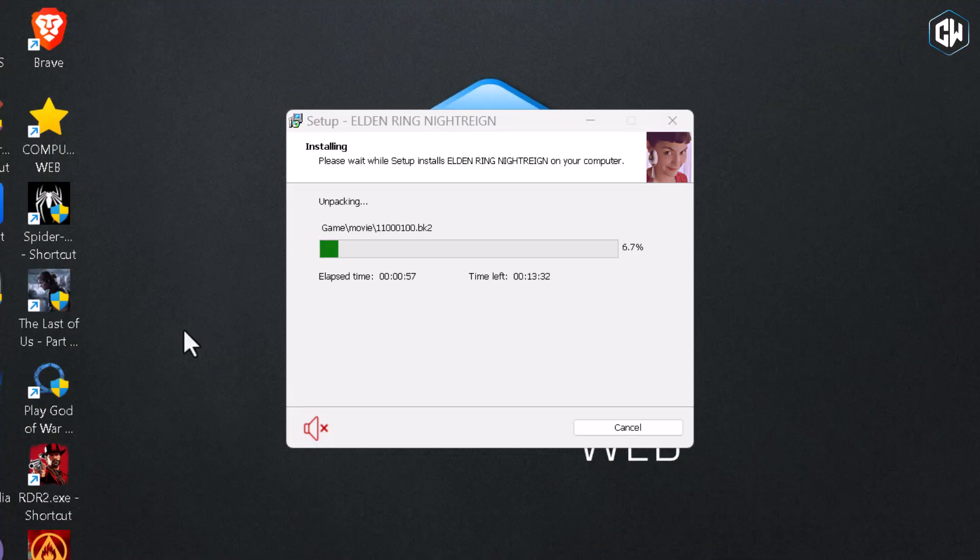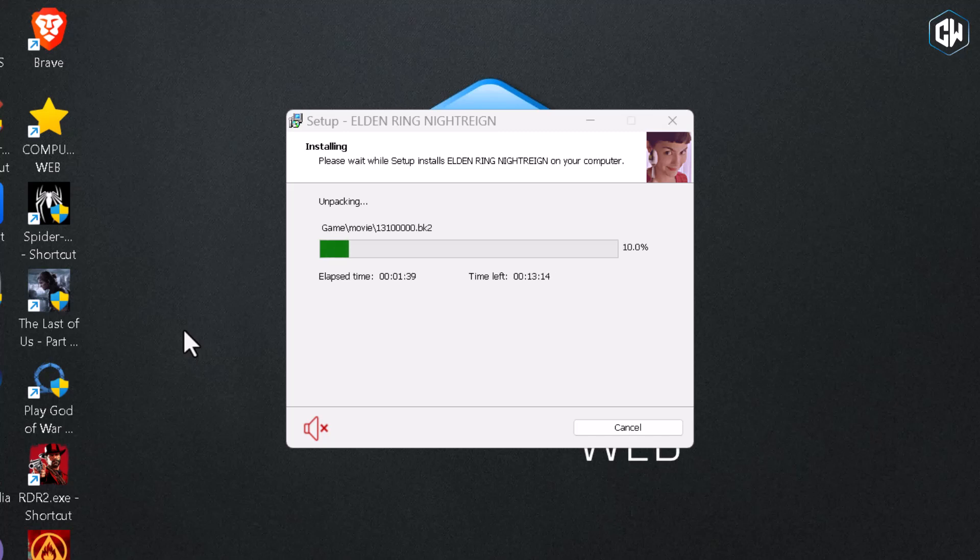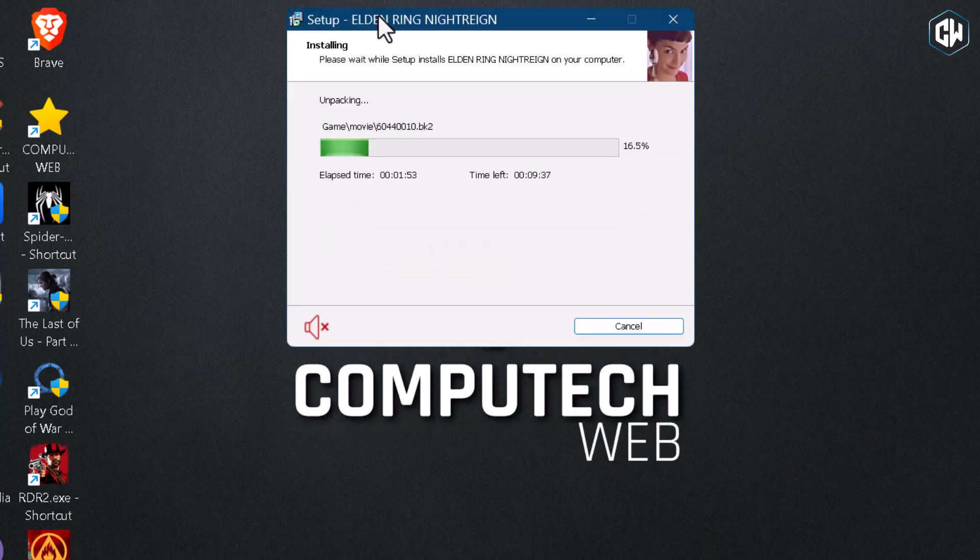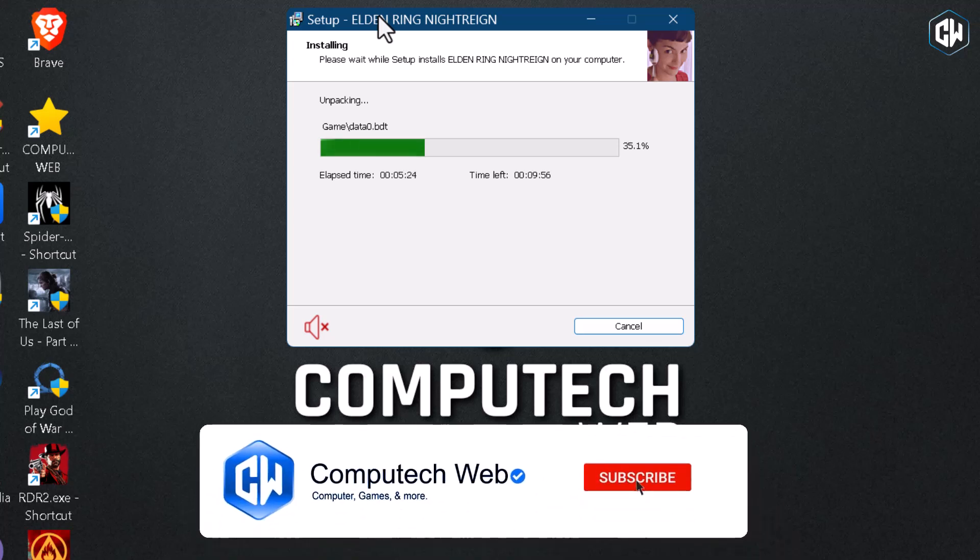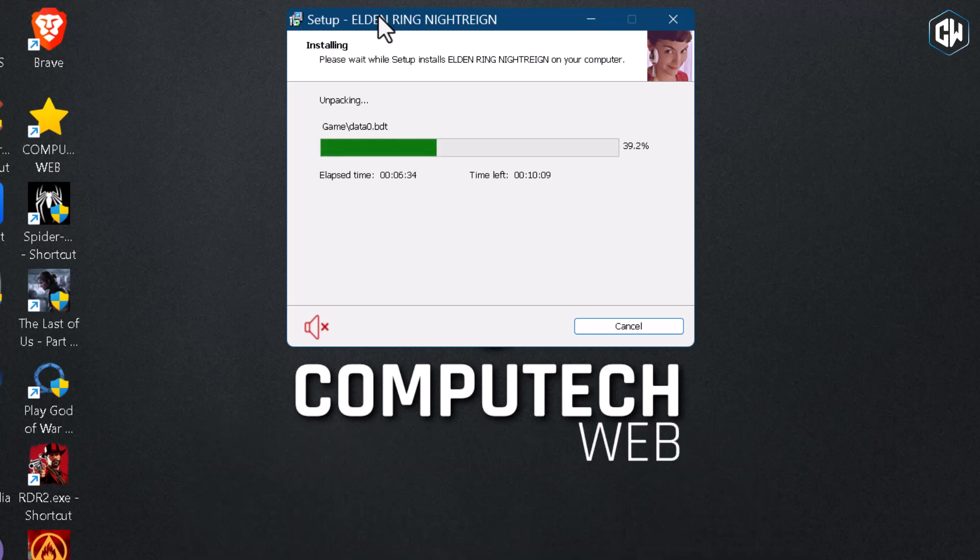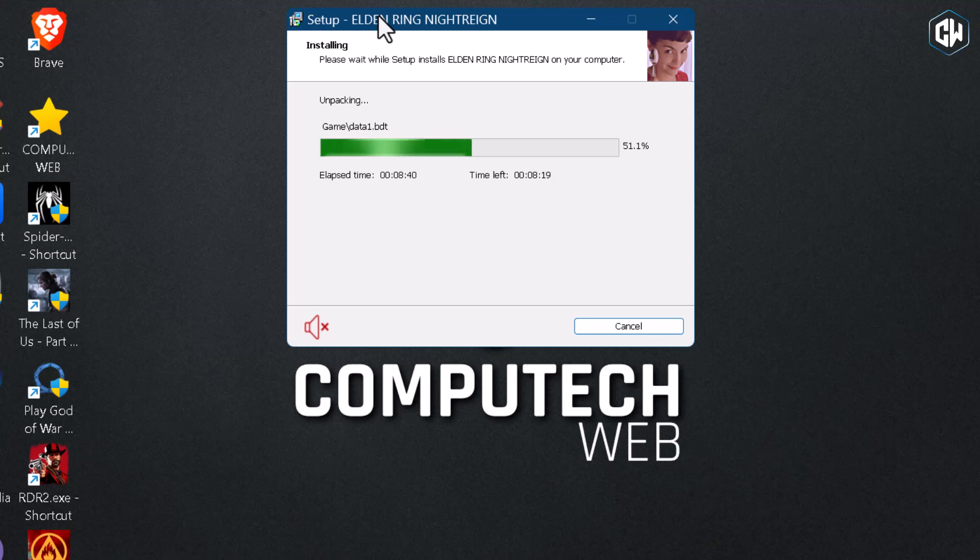It will take one hour or half an hour for installation based on your system. This is the proper way and process to install any game. You can apply these steps for any particular game or any PC games. With this process, your game will not crash or lag while playing. Also, you will not face any error while opening the game or launching the setup files.